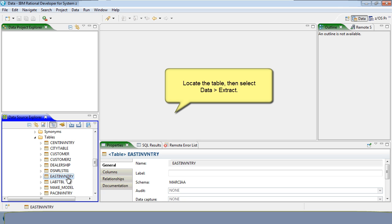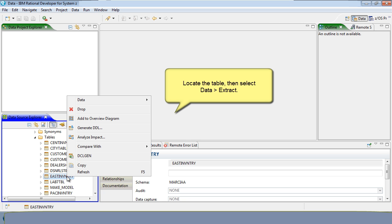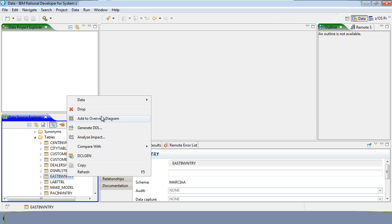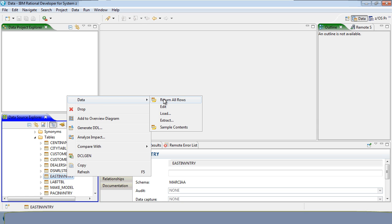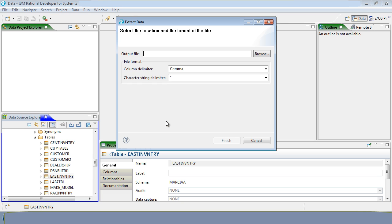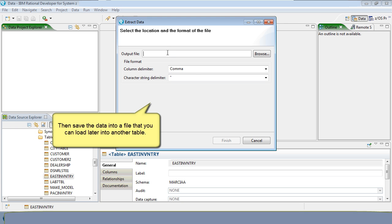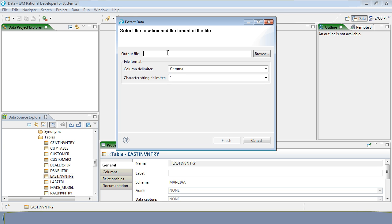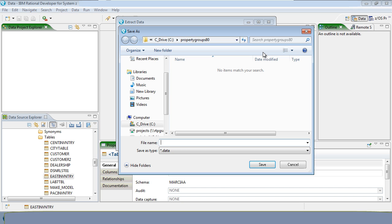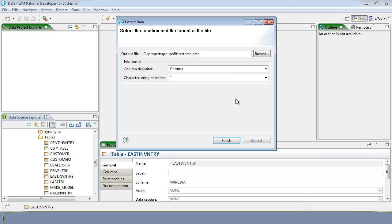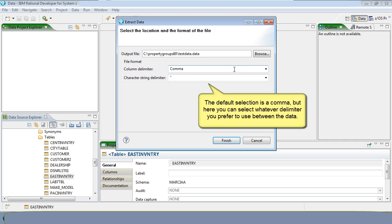Then save the data into a file that you can load later into another table. The default selection is a comma, but here you can select whatever delimiter you prefer to use between the data.